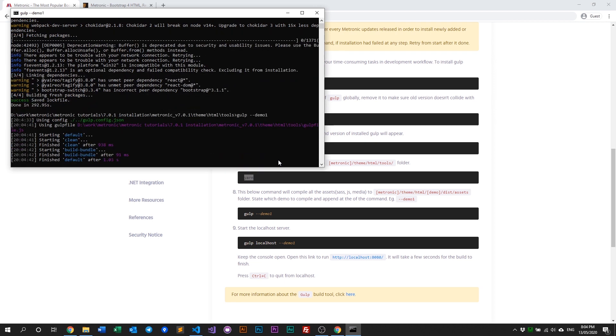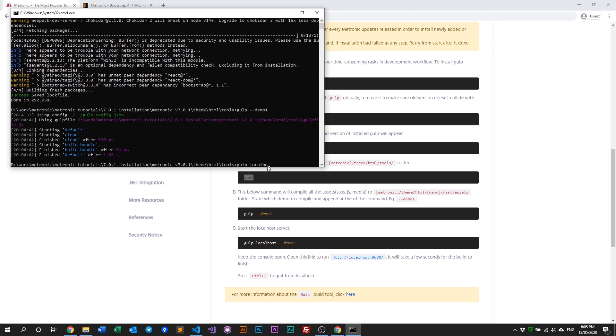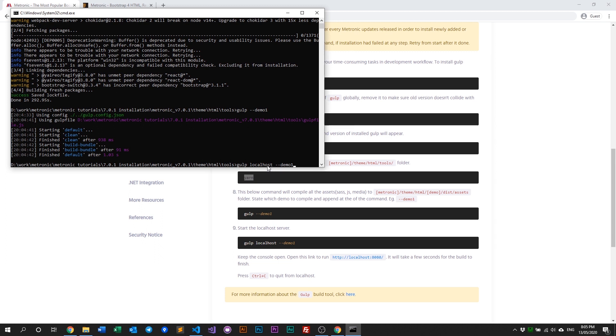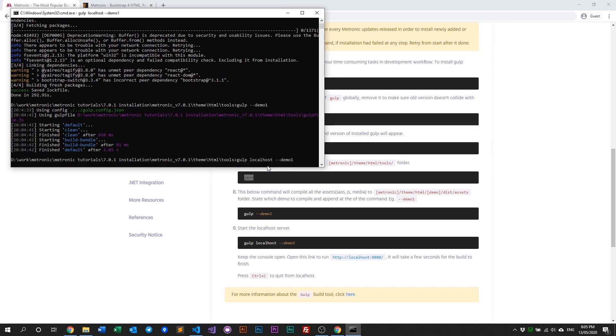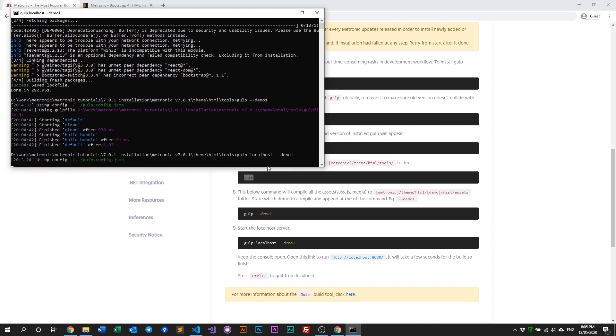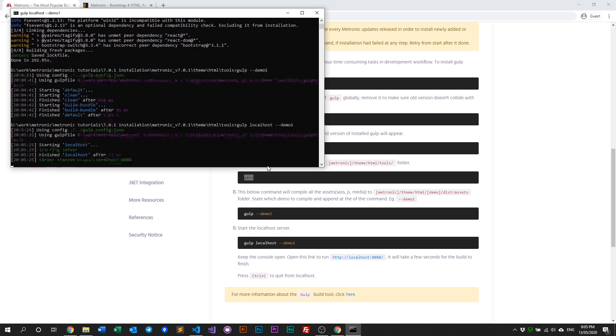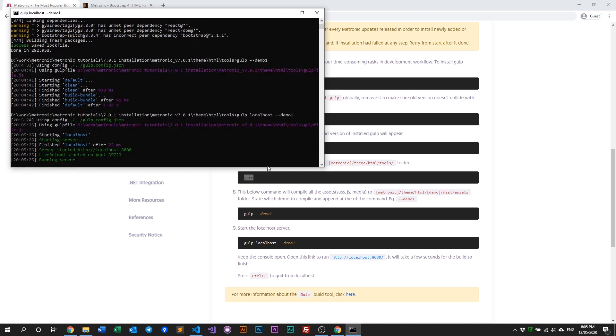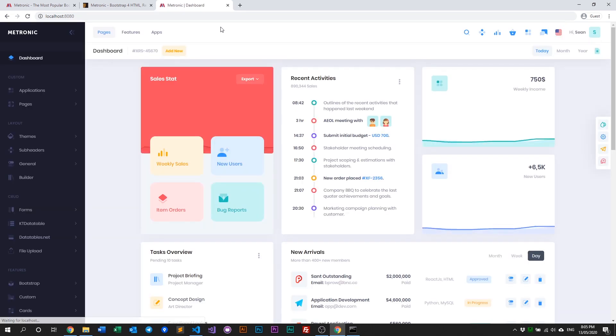Next, set up localhost by typing 'gulp localhost' and then 'demo one'. If you already have a web server like XAMPP installed, you can use that too. Our localhost is running, so copy the URL, put it in the browser, and there you have Metronic running.